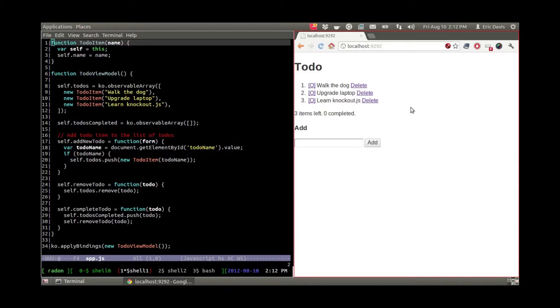Hey, this is Eric Davis. I wanted to show you a Knockout.js application I made today. It's the to-do list application.